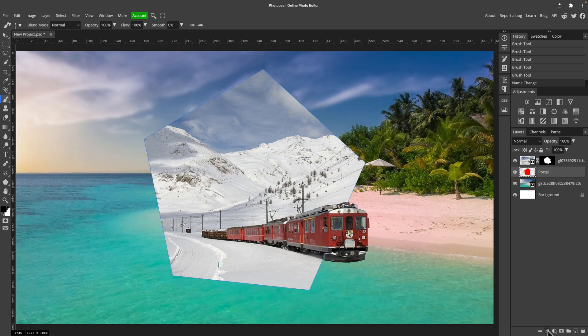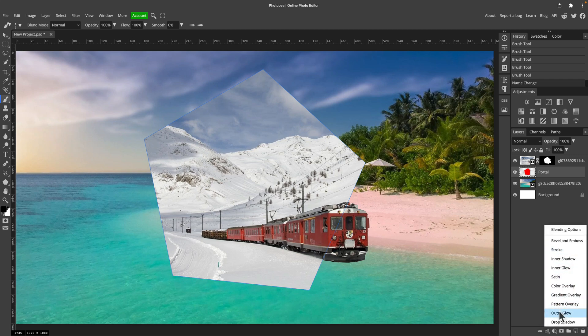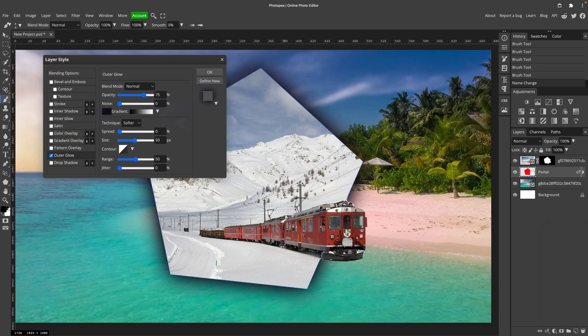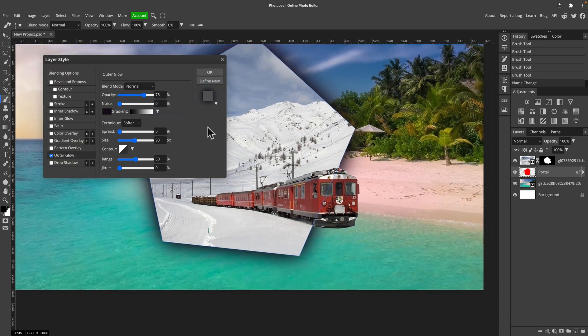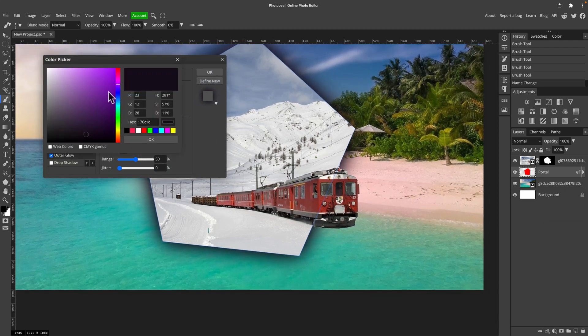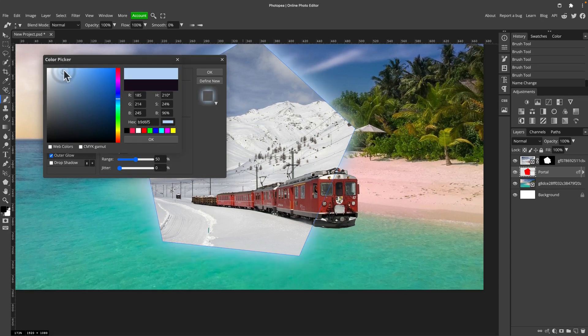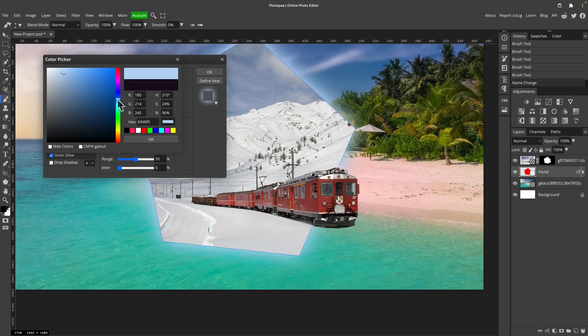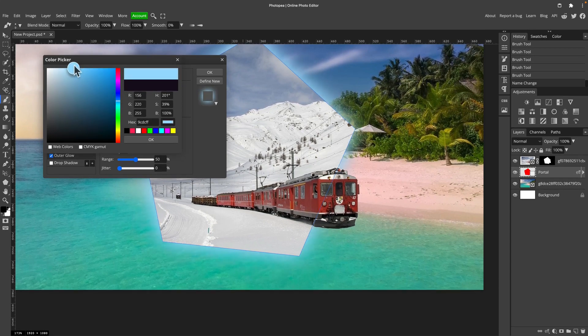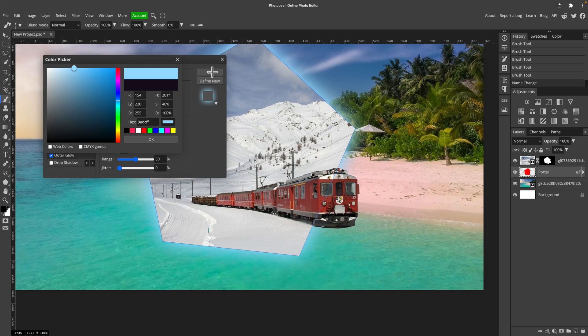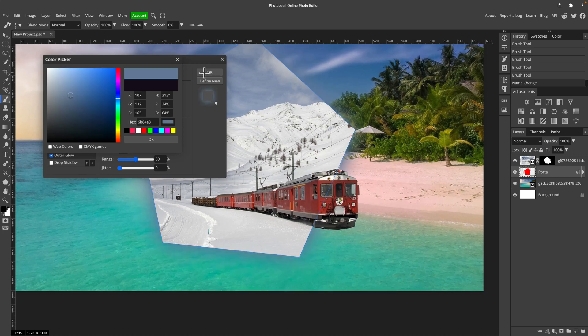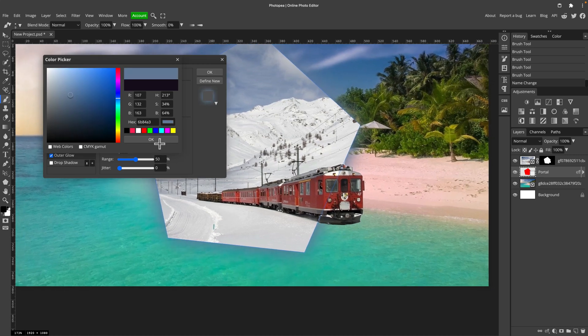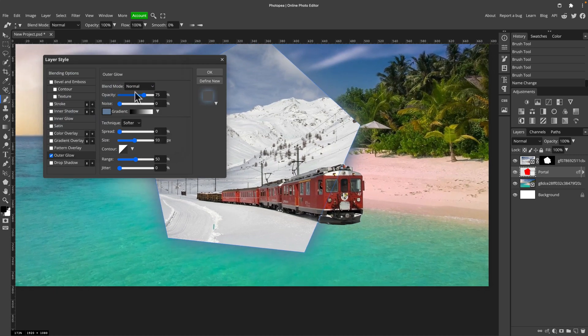And now we can apply some layer effects to this shape, like outer glow. I select layer styles menu. You can double-click on the layer to get this menu quickly. And now I will make some kind of cold blue glow, so we got this cold feeling from this portal.